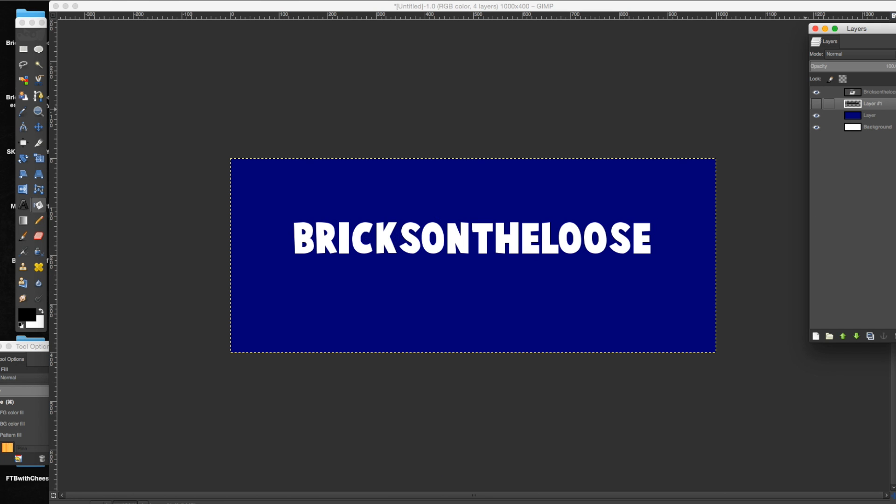And honestly, what looks better? This looks a lot better. Anyways, that is my quick tutorial for how to outline words in GIMP.